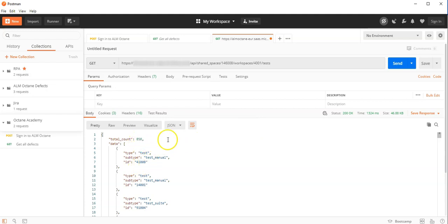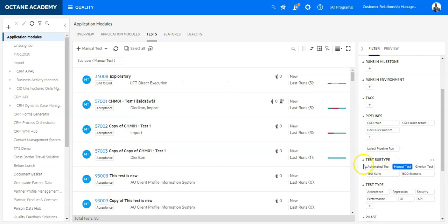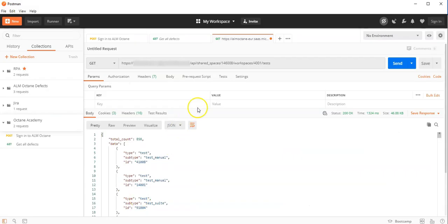So now if you would like to only filter on manual tests like here if I can do it in the UI, test subtype is manual. So here I only see now manual test. There are two ways to do it using the REST API. Either we directly go to the manual test resource.